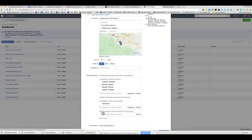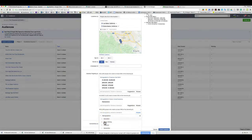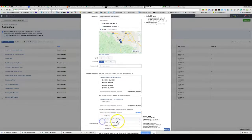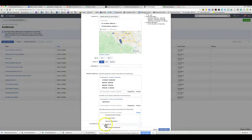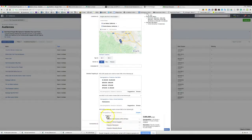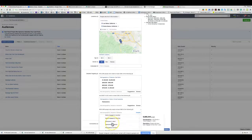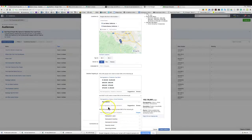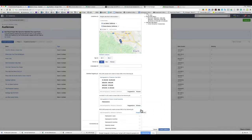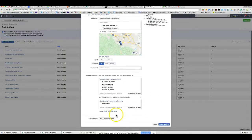Beyond that, you can exclude certain people — for example, people with new jobs, newlyweds (since they may not be ready to move), or friends of people with an upcoming anniversary. You can get as granular as you want, but you probably don't want to go too far down in the weeds or you'll scope yourself out of too many people.